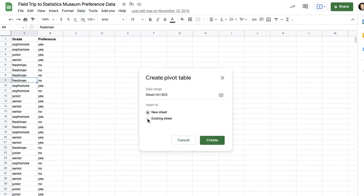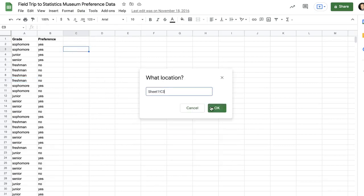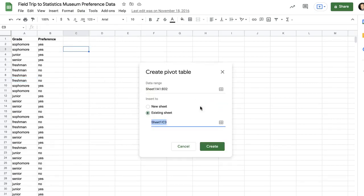I'm going to put it in my existing sheet, click on a cell where I want to put it, and create.